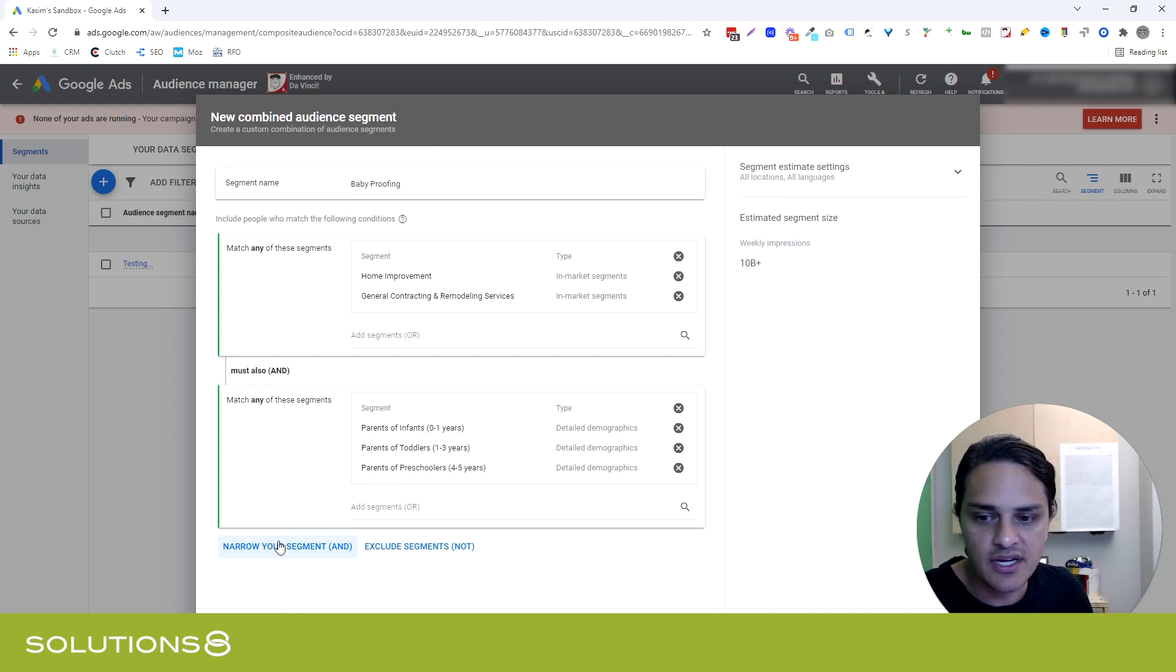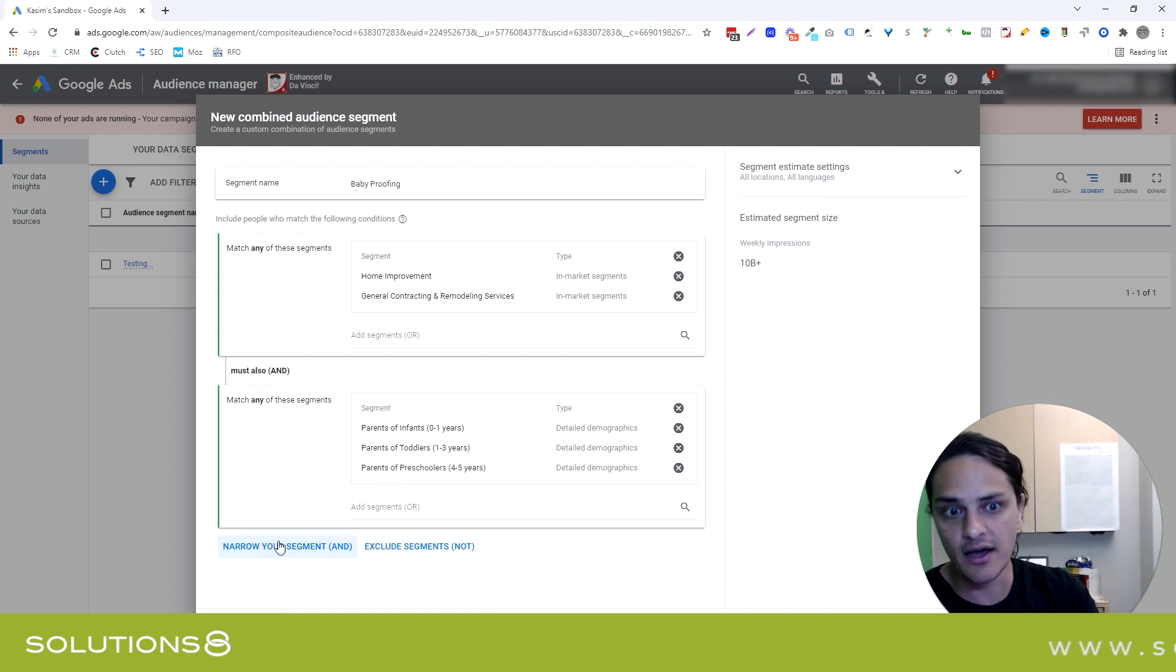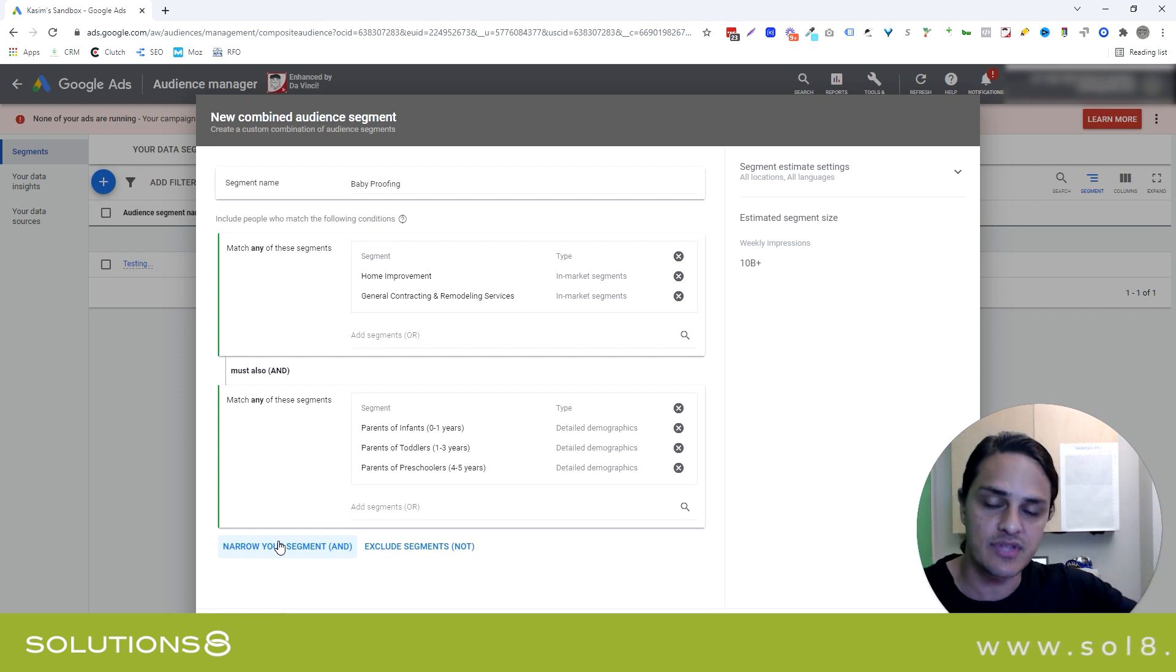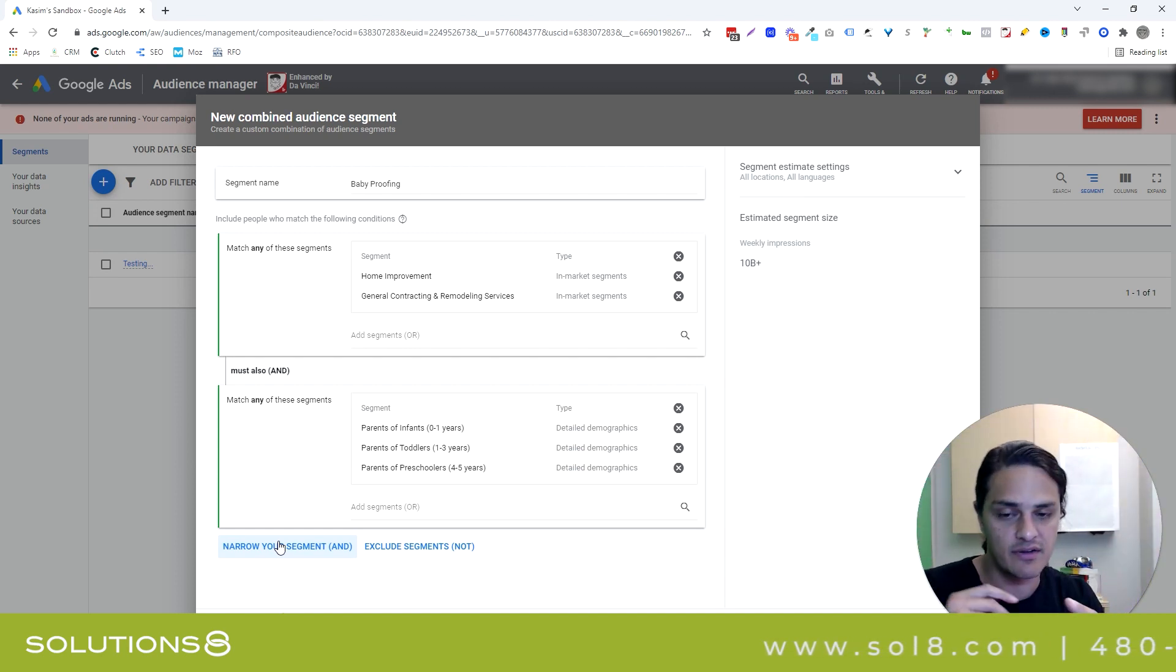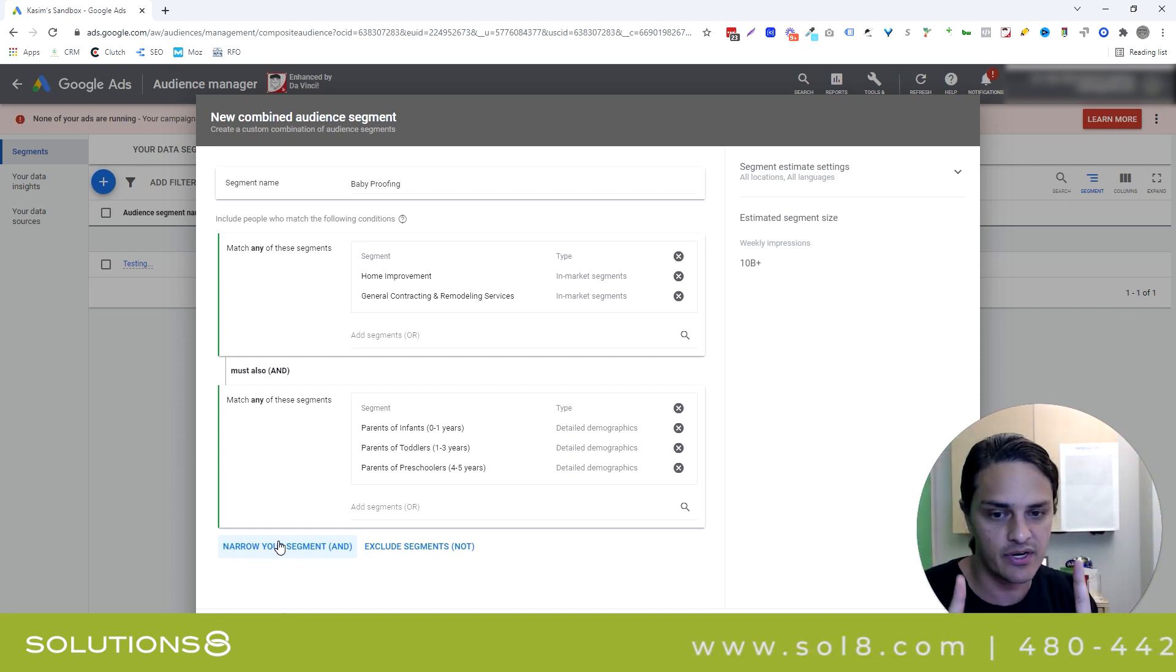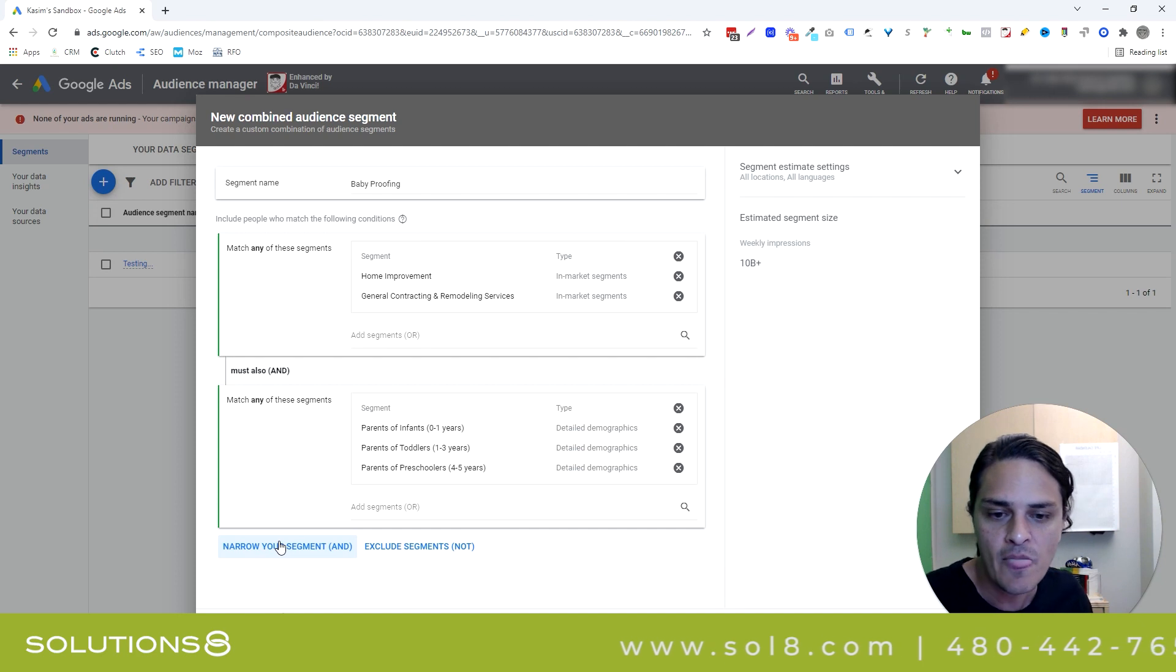Really what a cool thing to do, by the way, would be to build separate audiences. So I'd have audience one, which would be these two segments and parents of infants. Audience two, parents of toddlers. Audience three, parents of preschoolers. And then I get to test those audiences against each other. So you can continue to narrow, by the way, so I could add another segment. Realize with every segment that you add, you're narrowing who you can get in front of. So you have to be really careful here. That's the strategy.